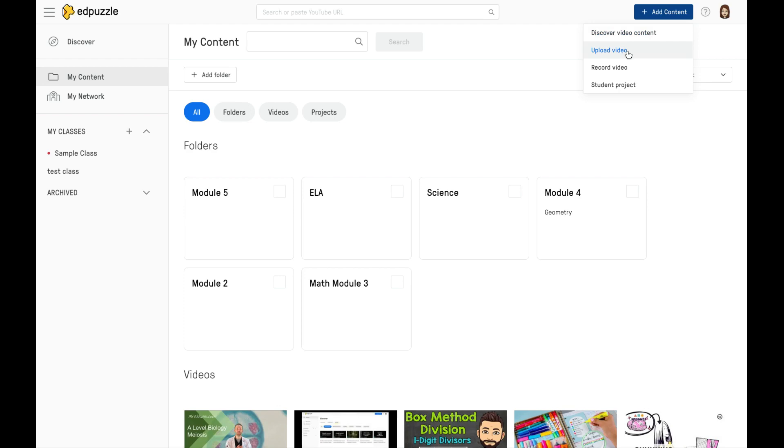You could record a question, which will prompt you to get the Edpuzzle extension, or you could create a student project.